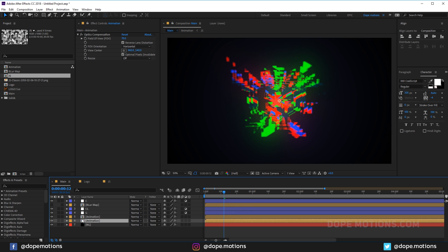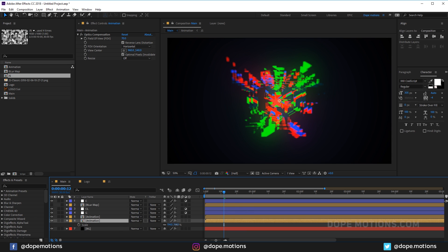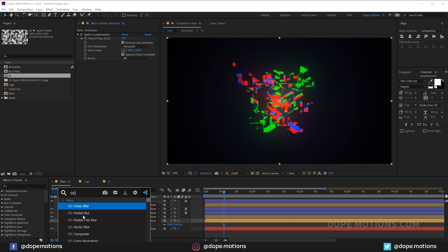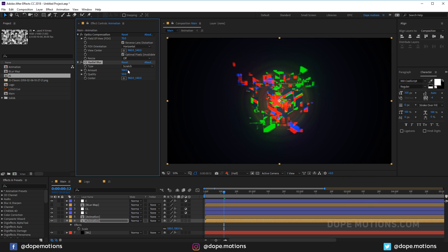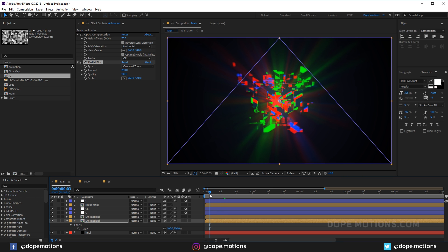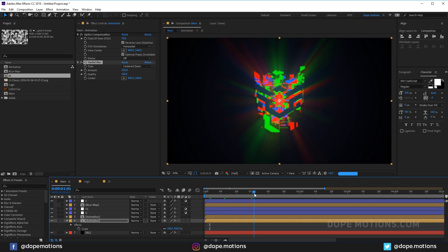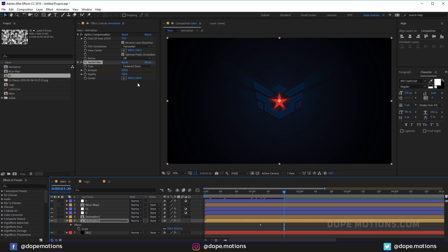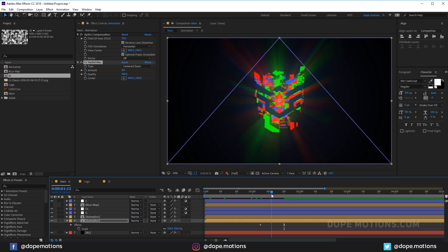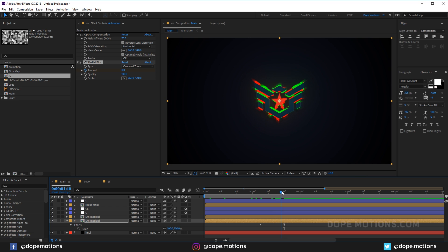Now let's turn on the layer we created earlier, scale it to 100, and add a CC Radial Blur effect. Set it to Centered Zoom and set the quality to 100. You can increase or decrease the amount to taste. Then create a keyframe on the amount and go forward in time, setting it to zero — so the radial blur animates out as the glitch comes together.